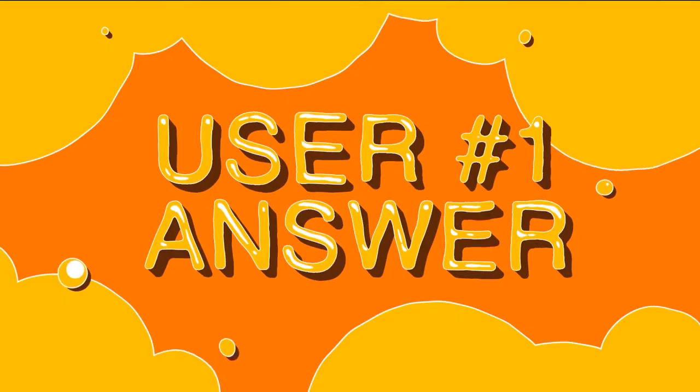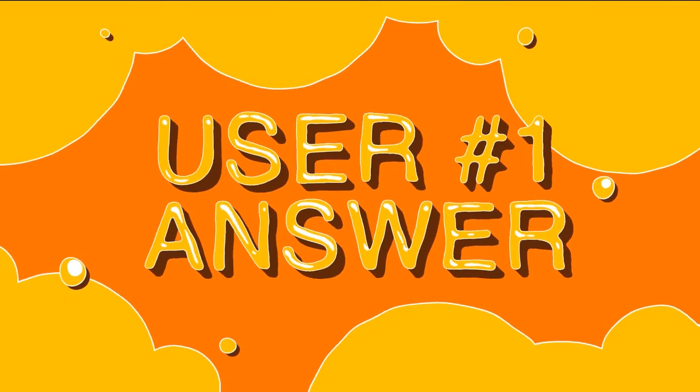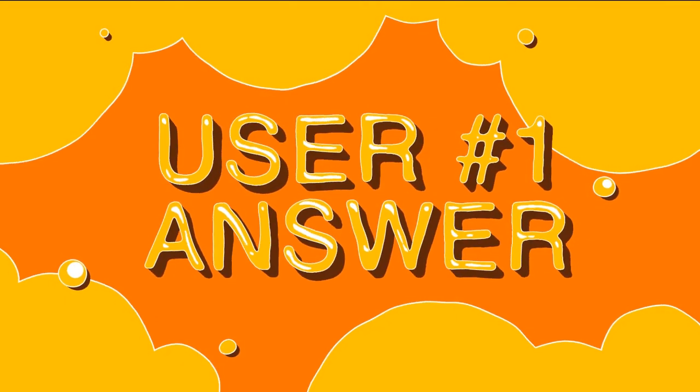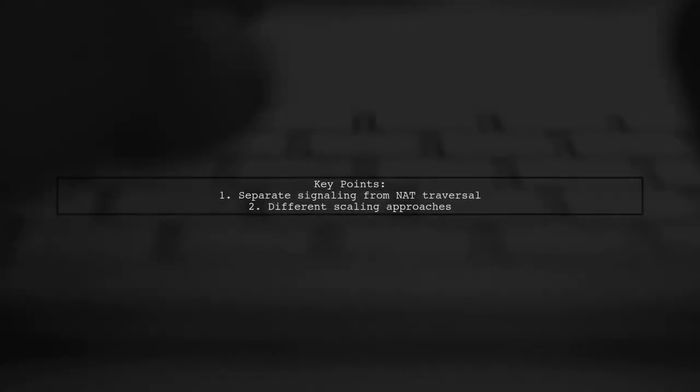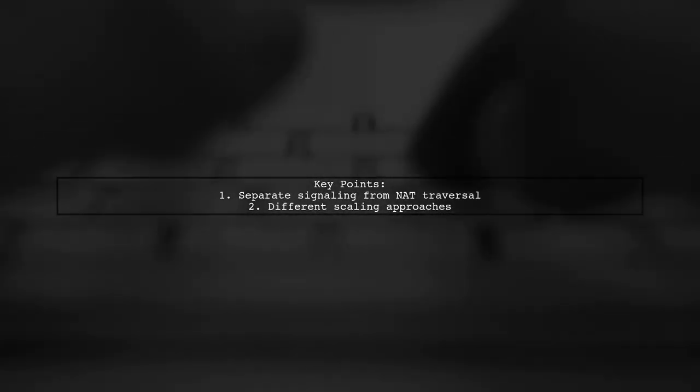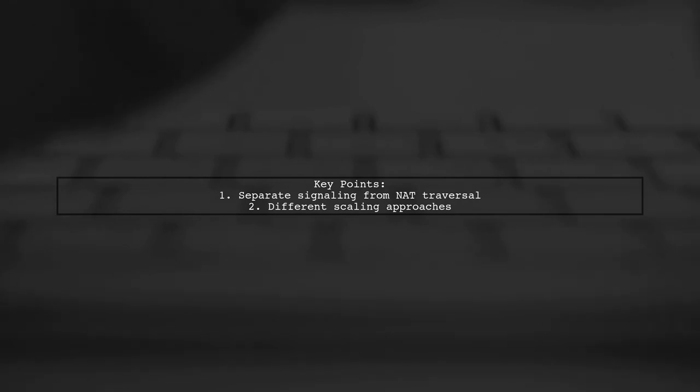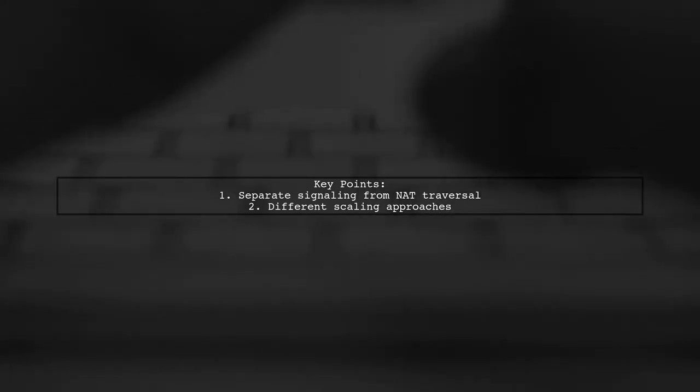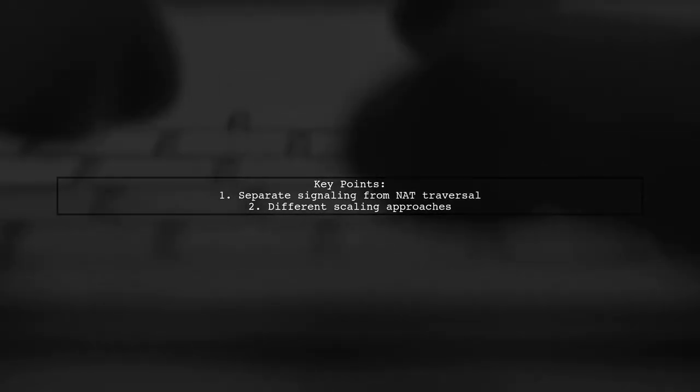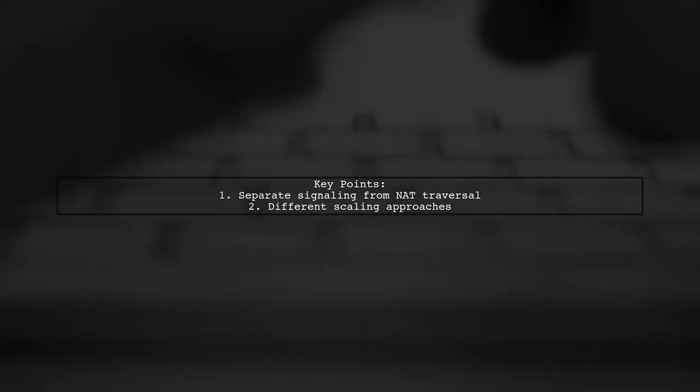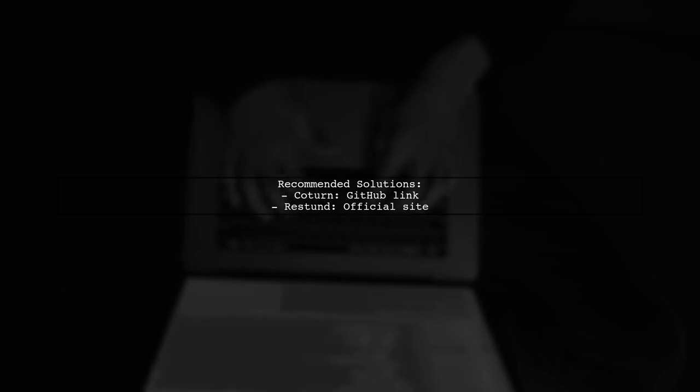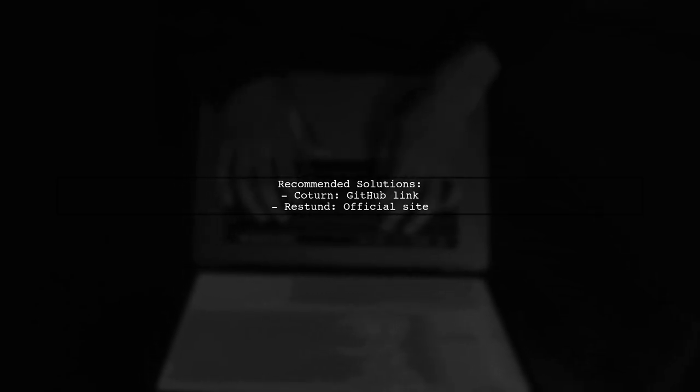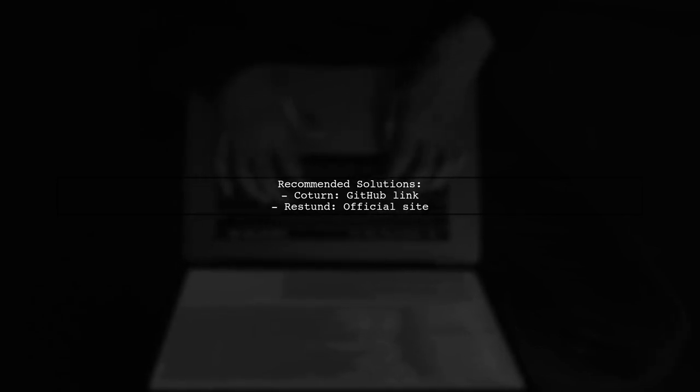Let's now look at a user-suggested answer. Creating your own STUN or TURN server can be complex. It's important to note that signaling and NAT traversal should be handled separately. You can use different programming languages or technologies for your STUN or TURN server. Two popular options are COTERN and RESSTUN.